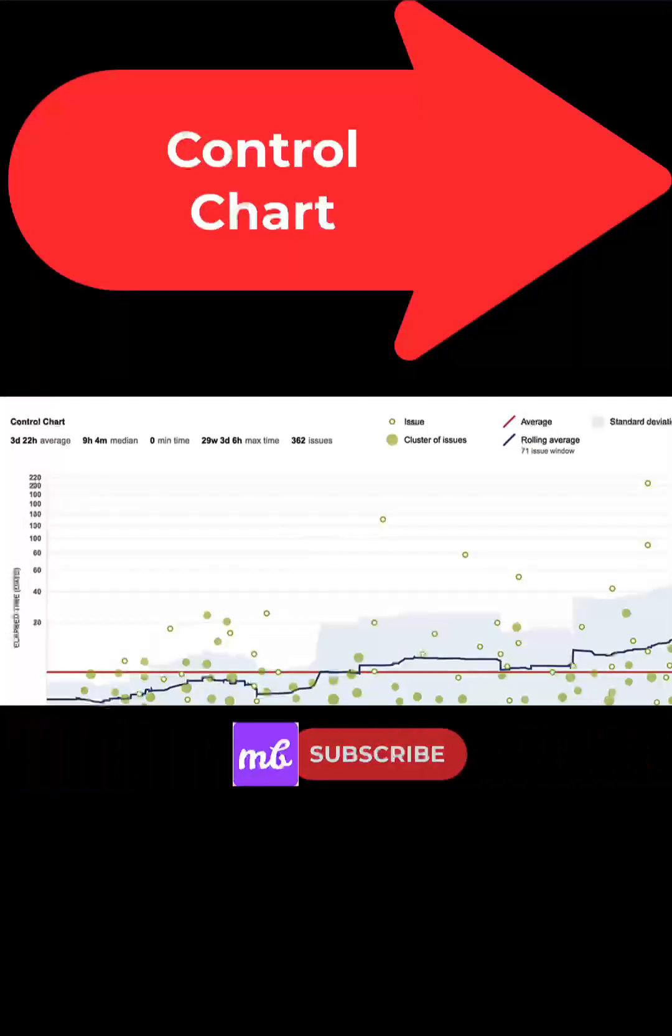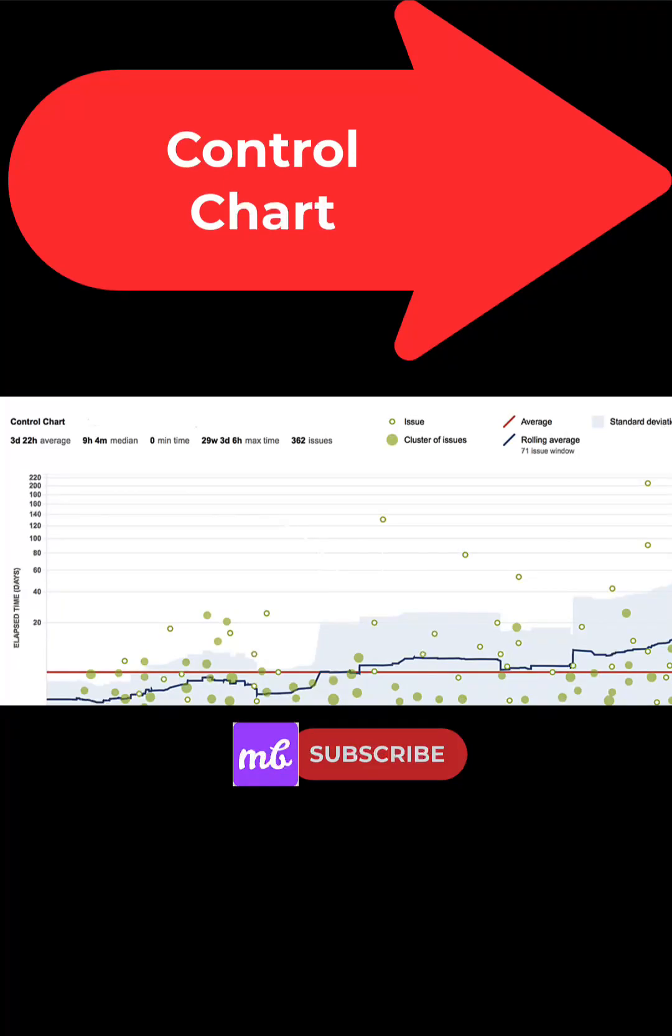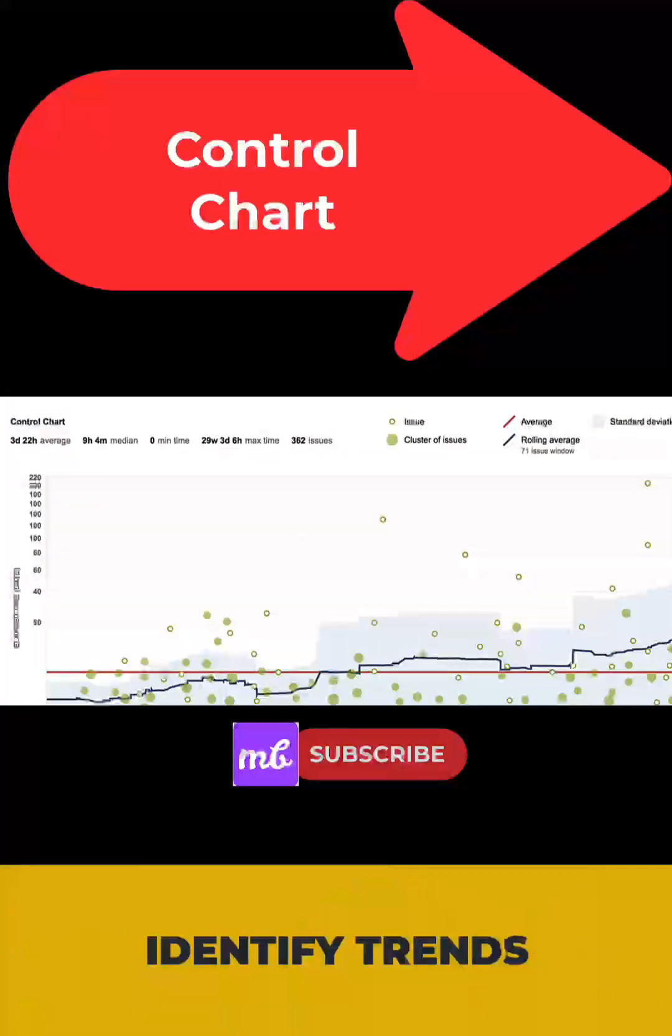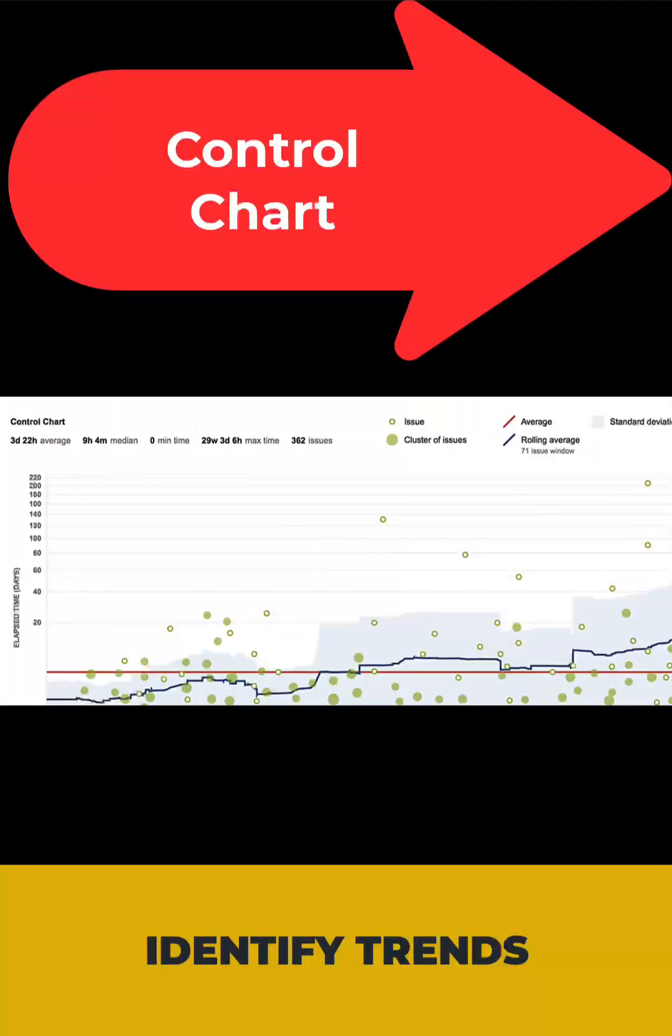Control charts. Control chart monitors the cycle time or lead time of the work items. Use this report to identify trends.